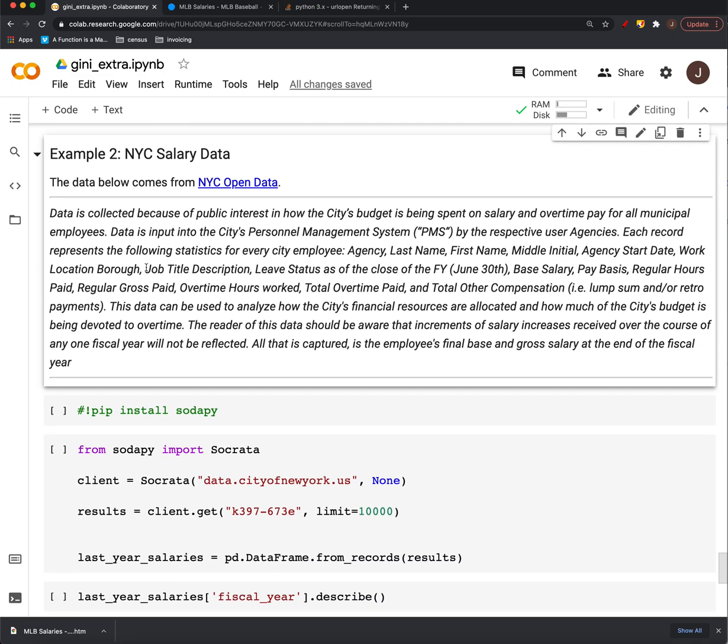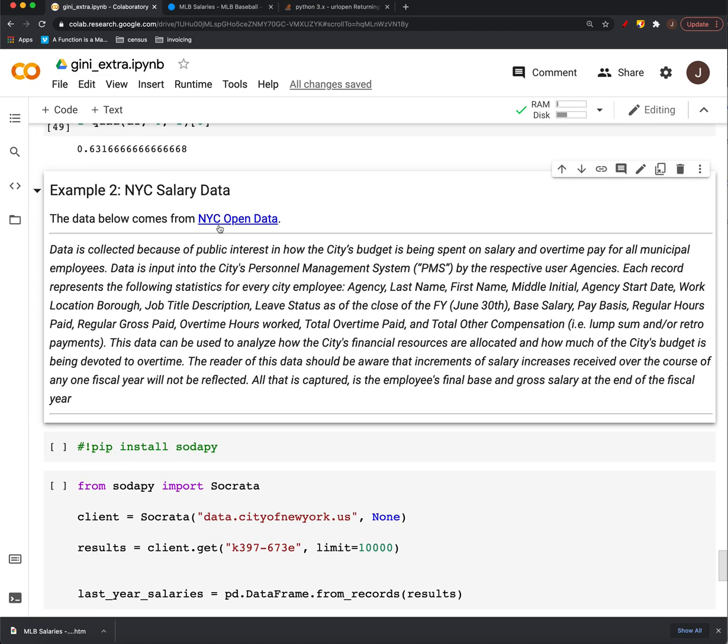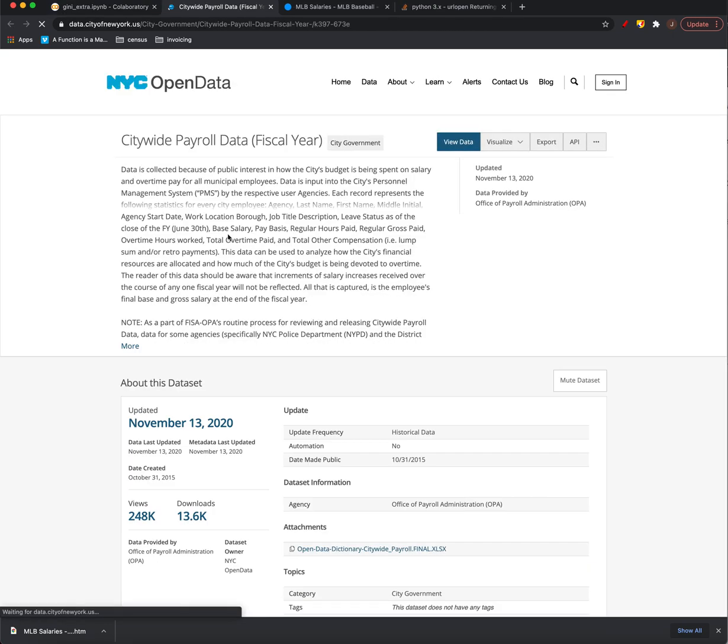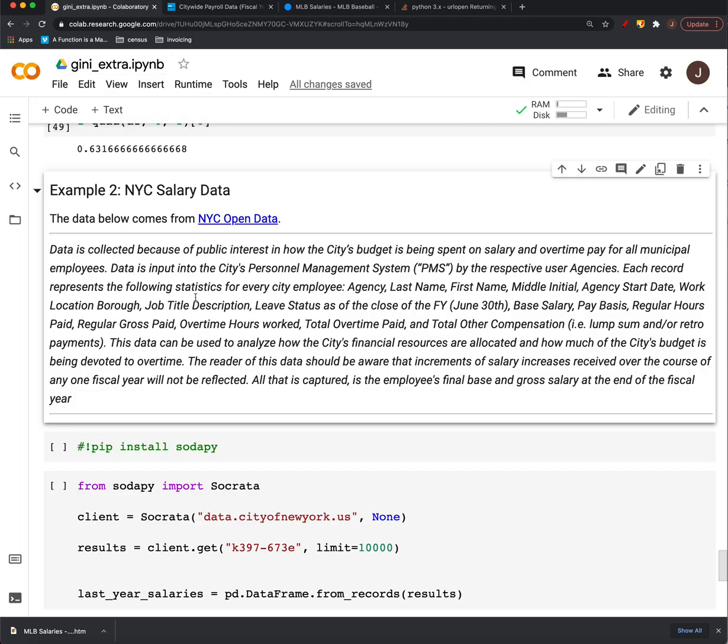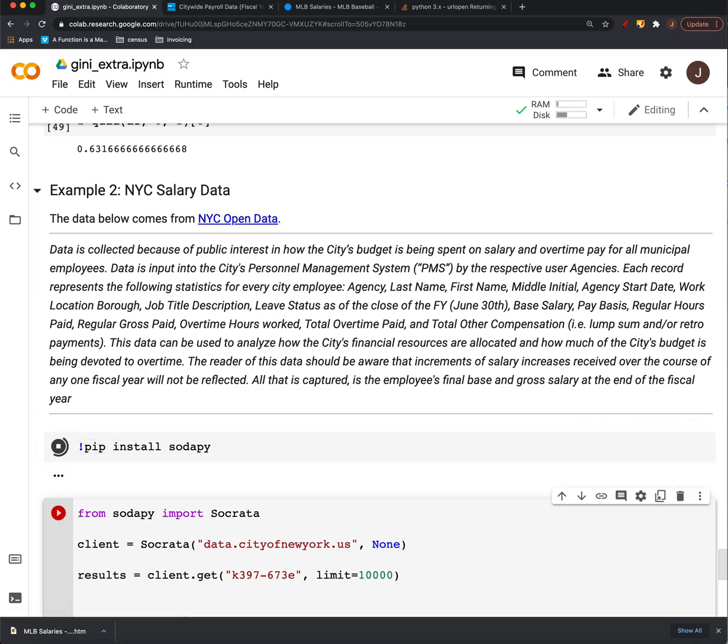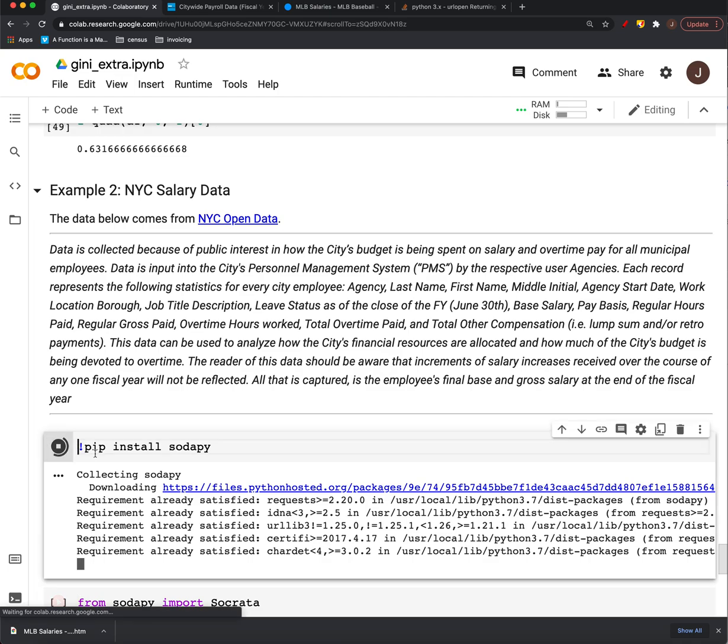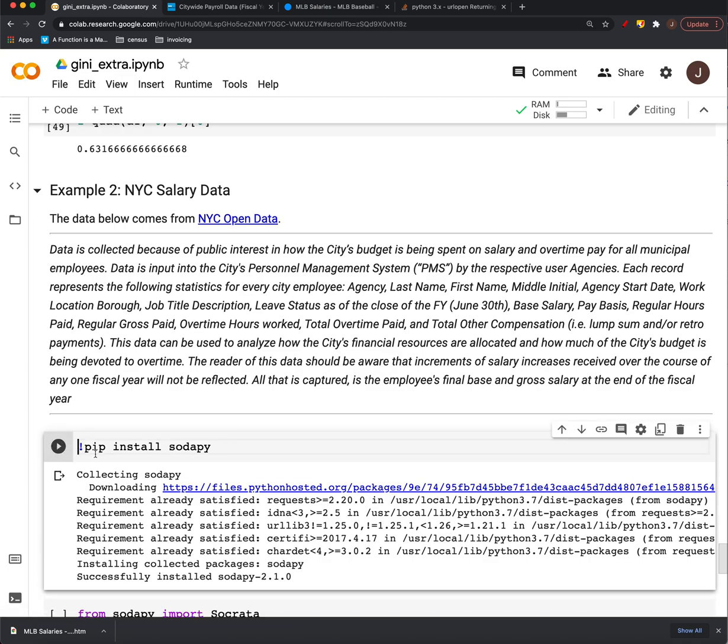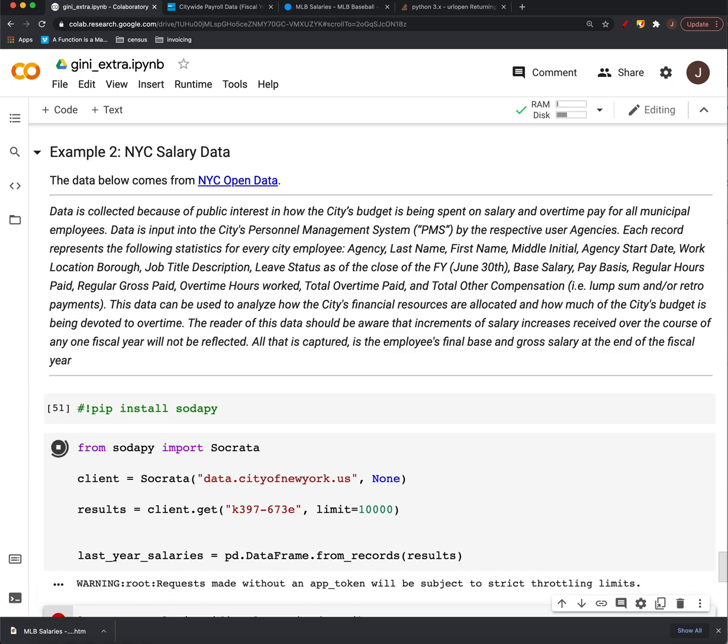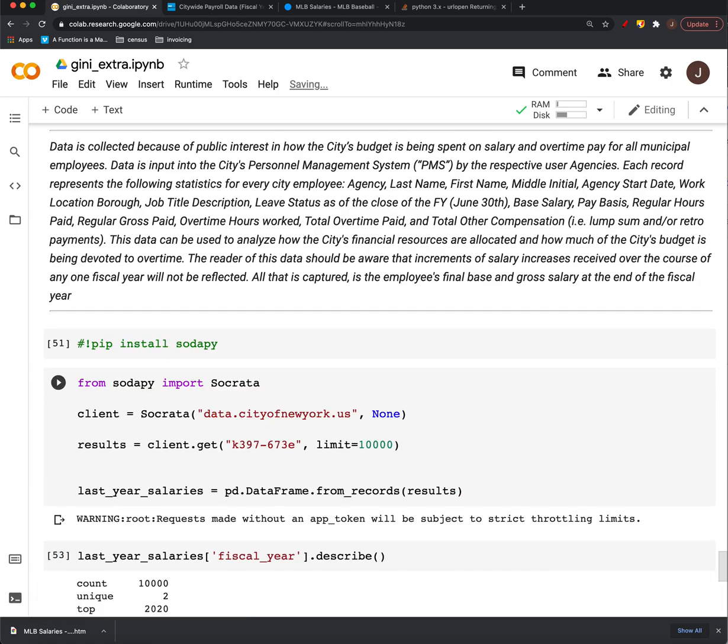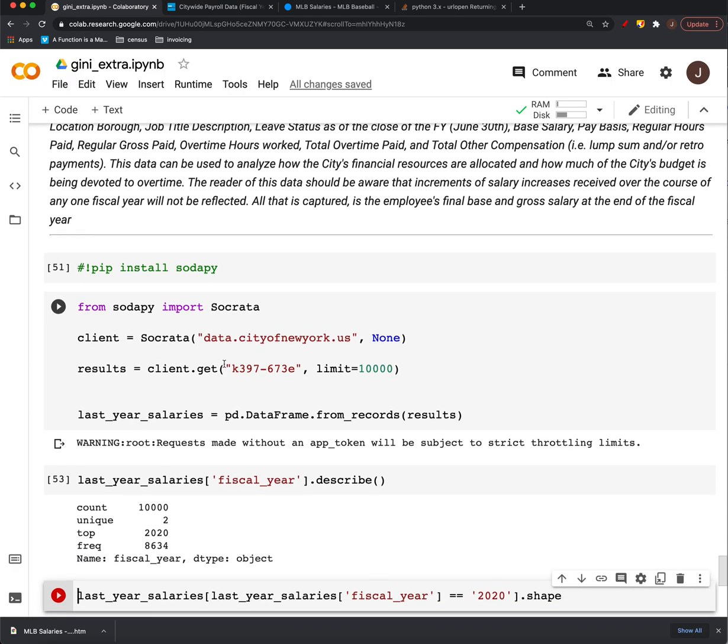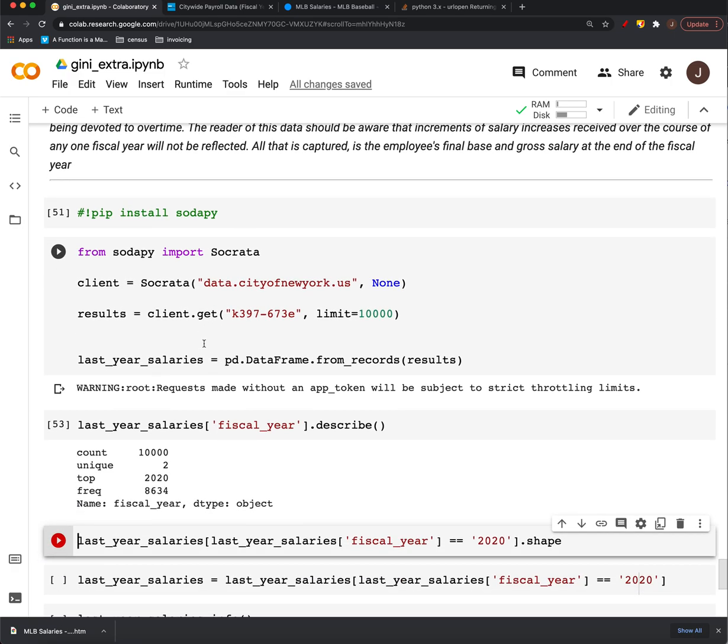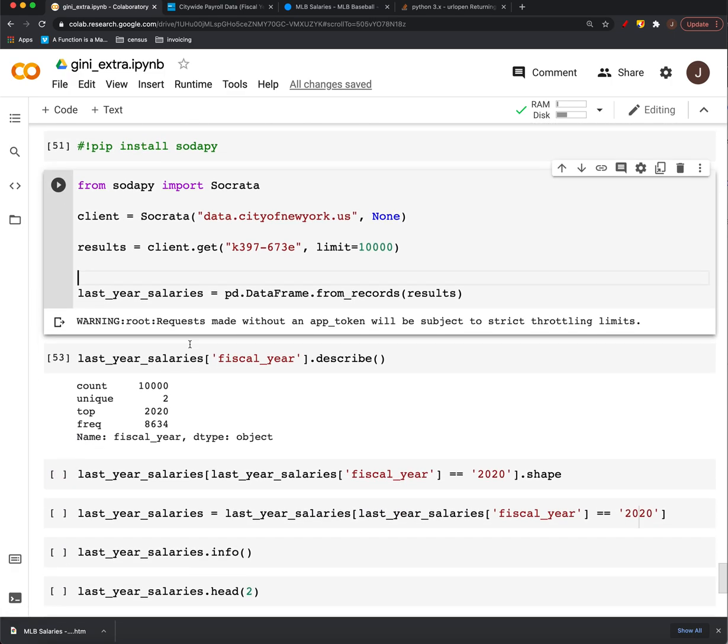All right. So another example is New York City actually makes available public employee payroll data. So what we've done here is I think I actually have to do this installation so that we can get the data using the API here. This is just some code from the website. They give you this code for how to pull the data.